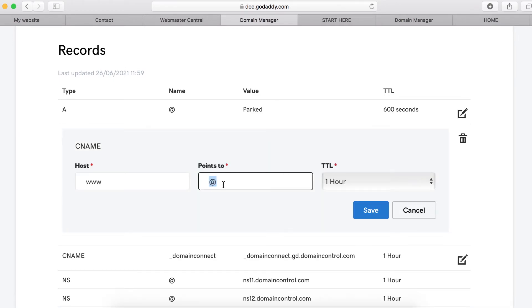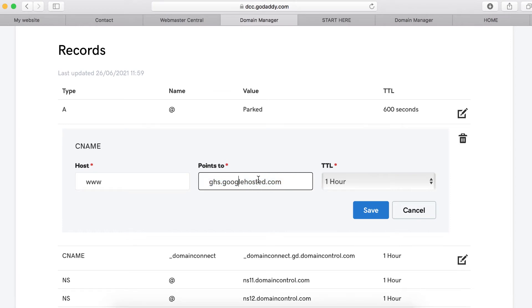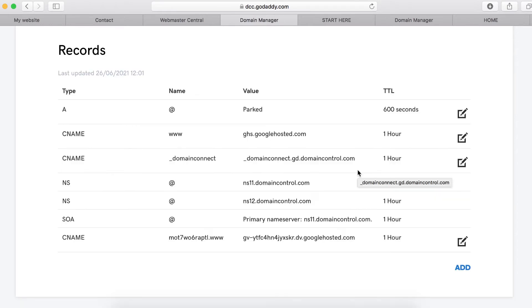What you need to do is to remove this @ symbol and paste this ghs.googlehost.com. Copy this URL and keep it somewhere safe while you're doing this. Once you paste this domain name here, just click save.